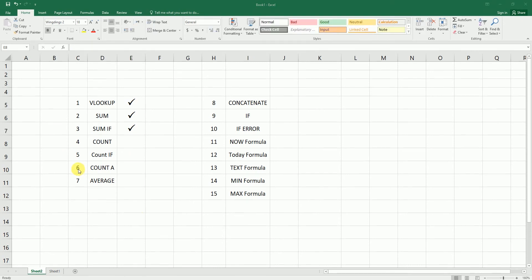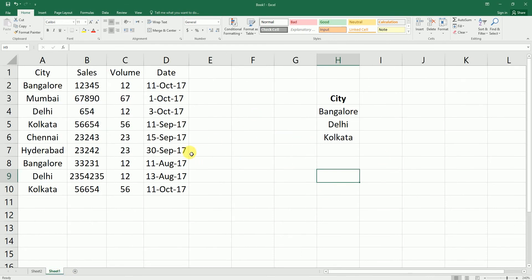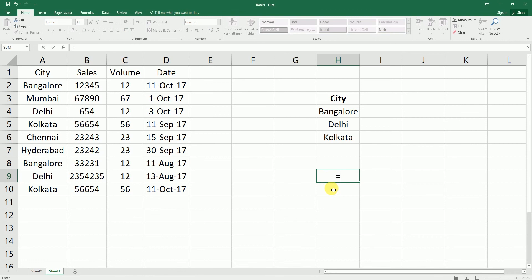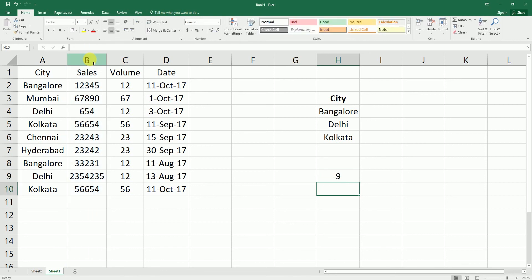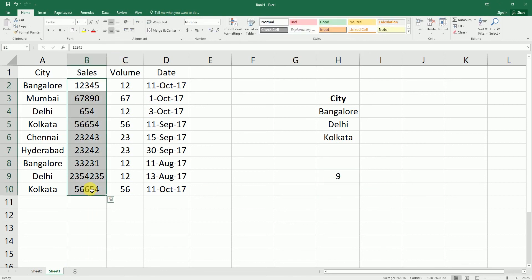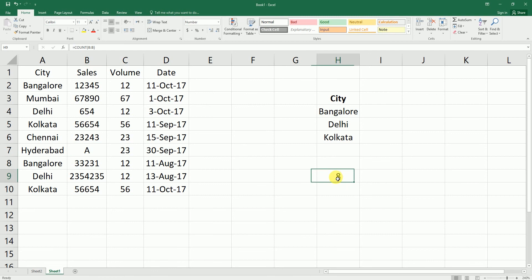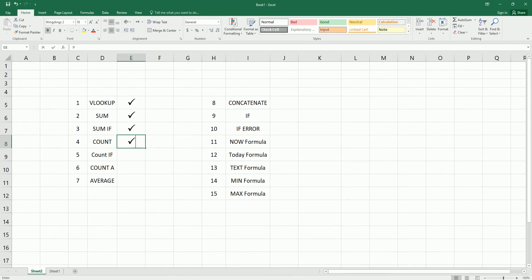Now let's look at the COUNT formula. If you want to count how many rows are in a particular data set, type equals COUNT, open bracket, select the column, close the bracket, and press Enter. It tells me there are nine rows here. Note that COUNT only counts numbers and does not count alphabets. If the sales header cell is included or a cell is changed to text, the count changes accordingly.